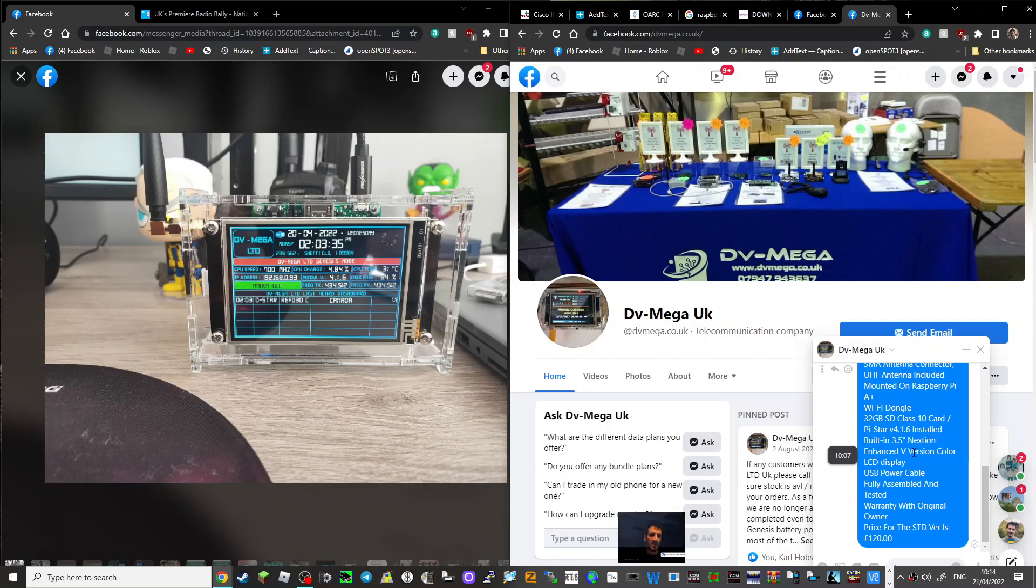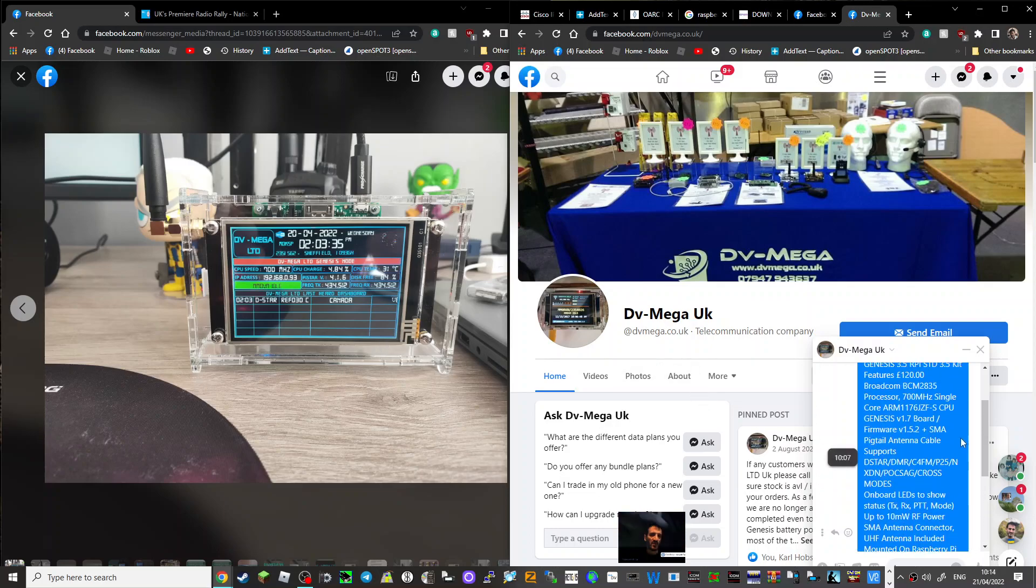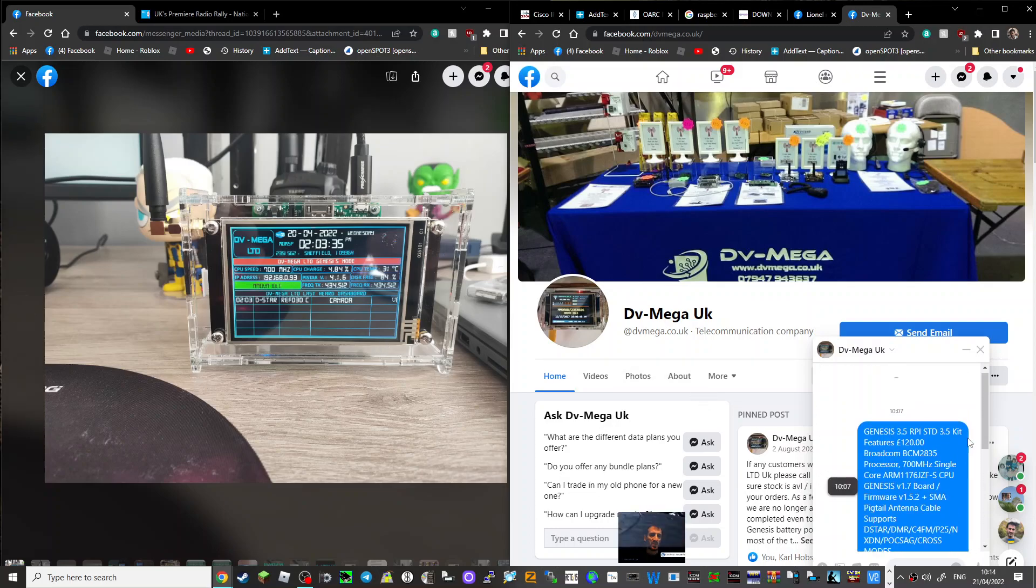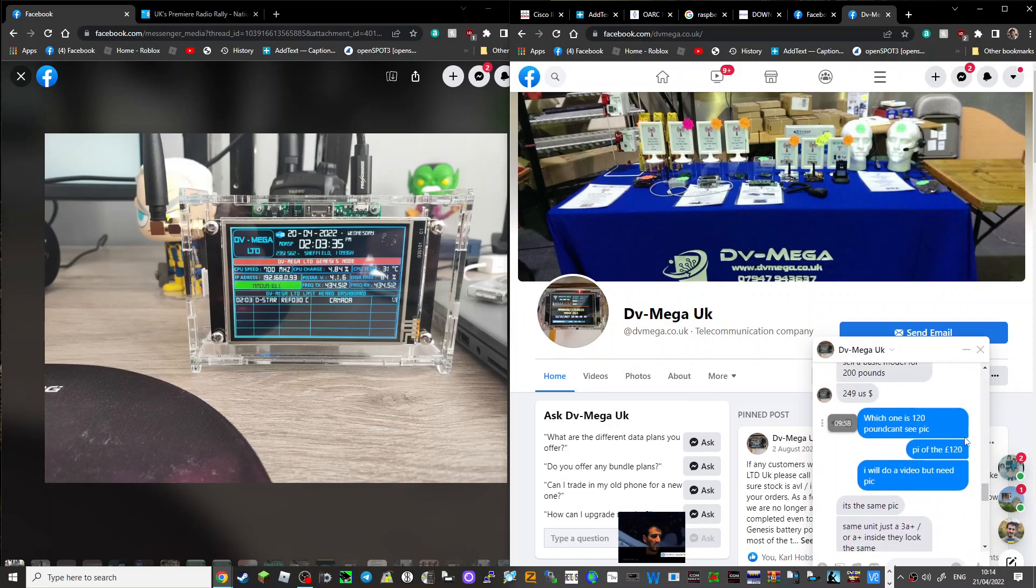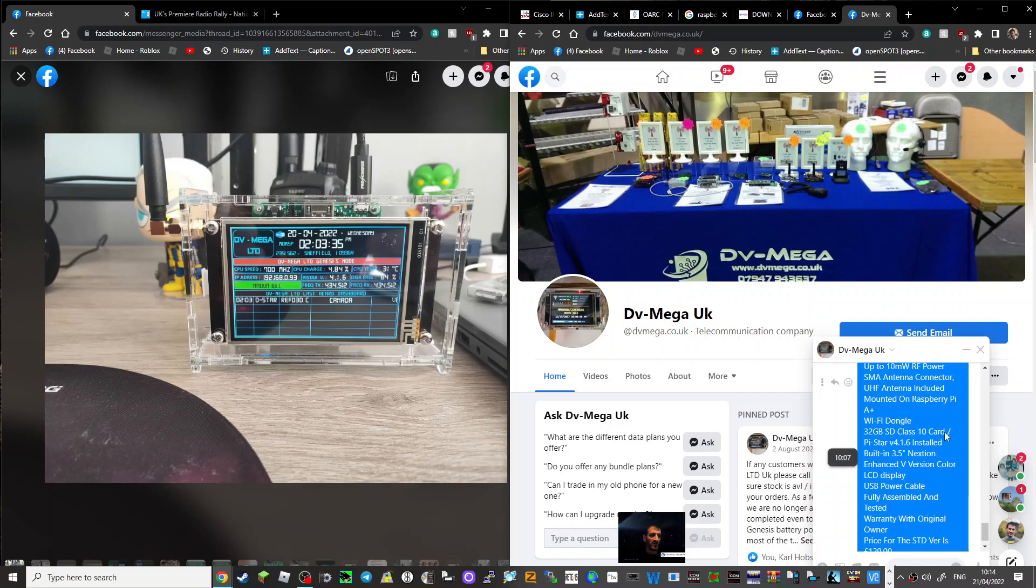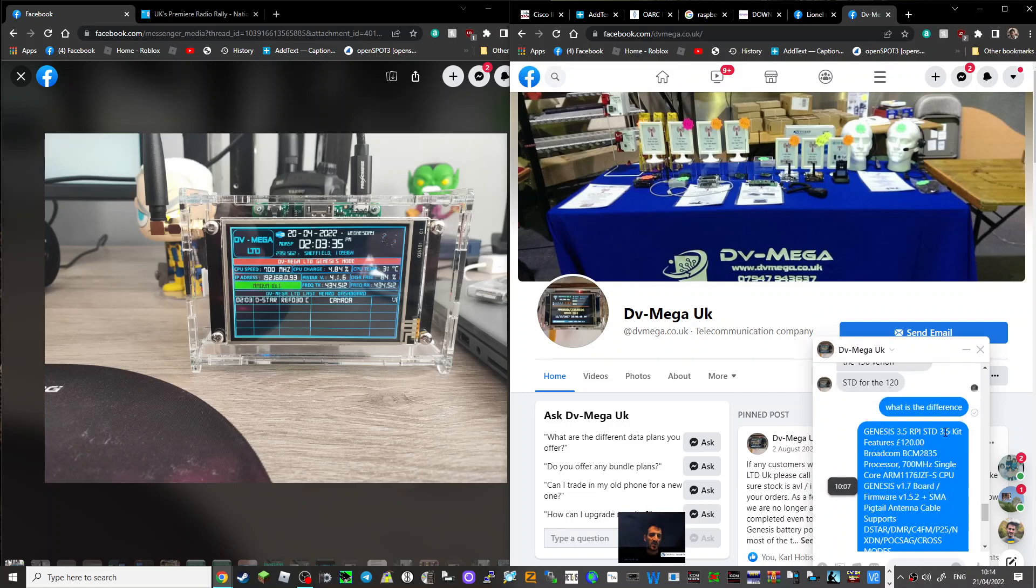Fully assembled and tested, warranty with original owner. Price for the standard version is 120 pounds. You can upgrade and go for the Genesis version which looks similar but it's not the same - the Genesis version is 150 pounds I think.